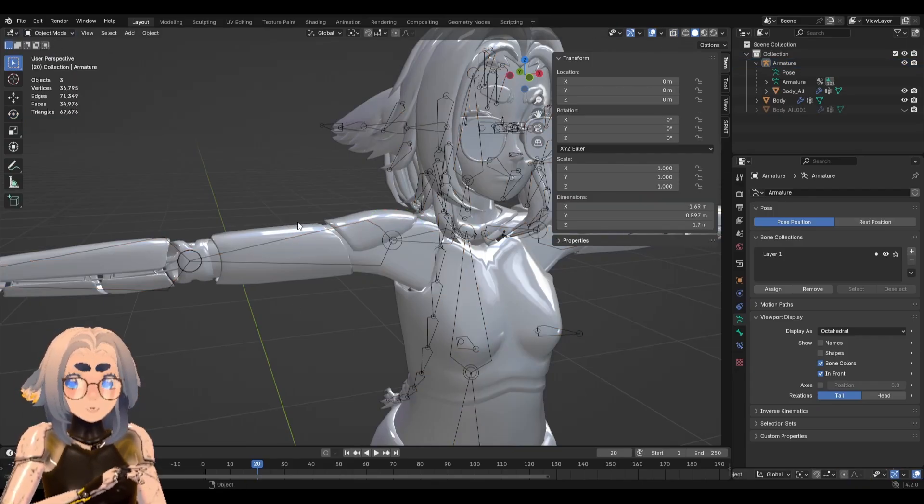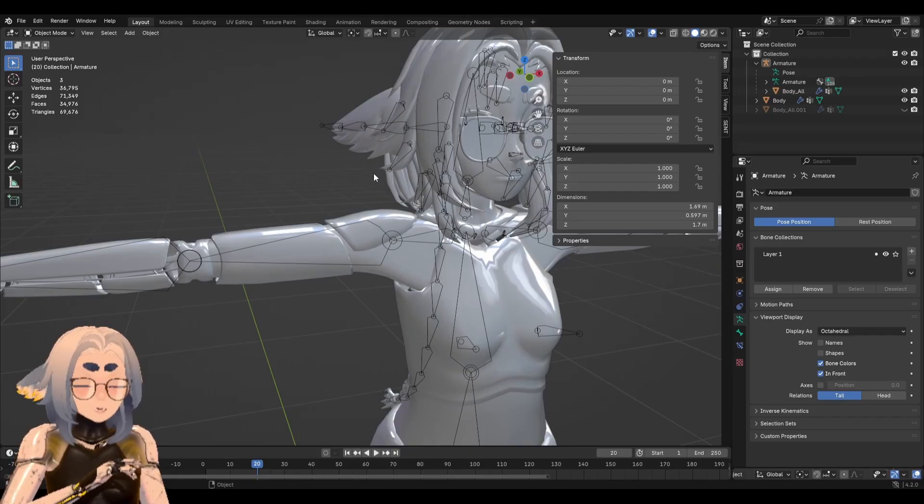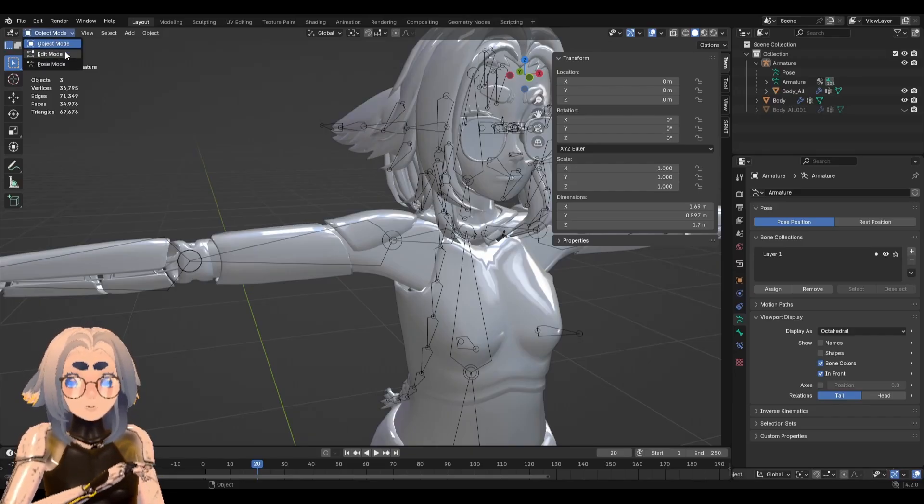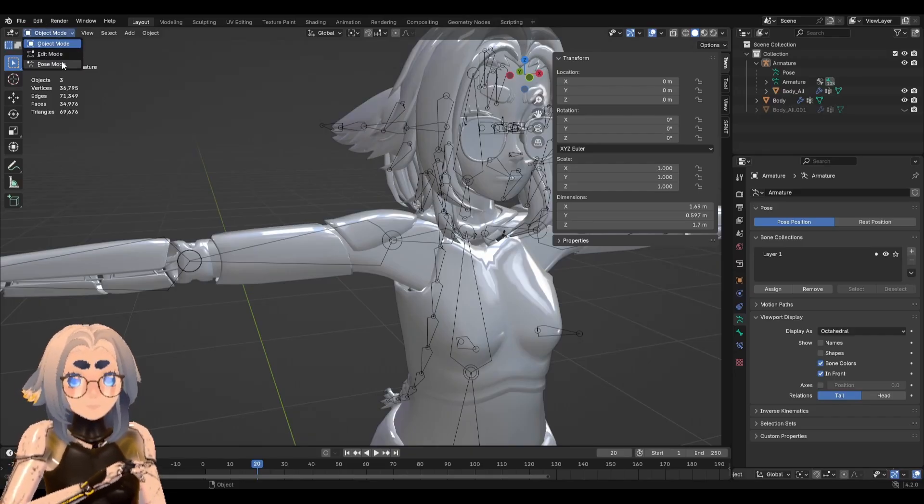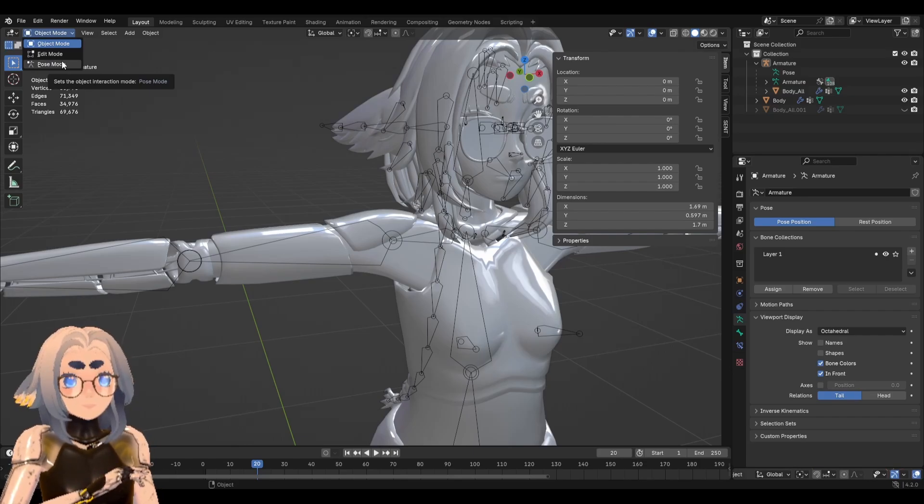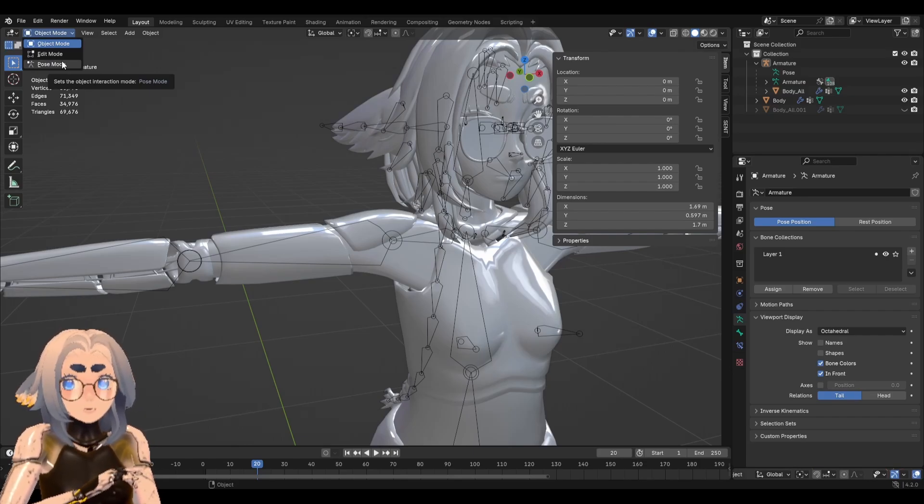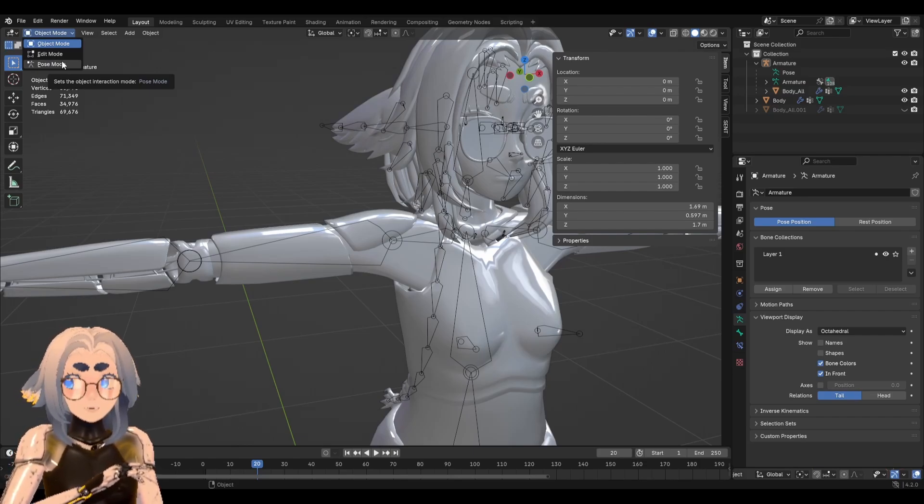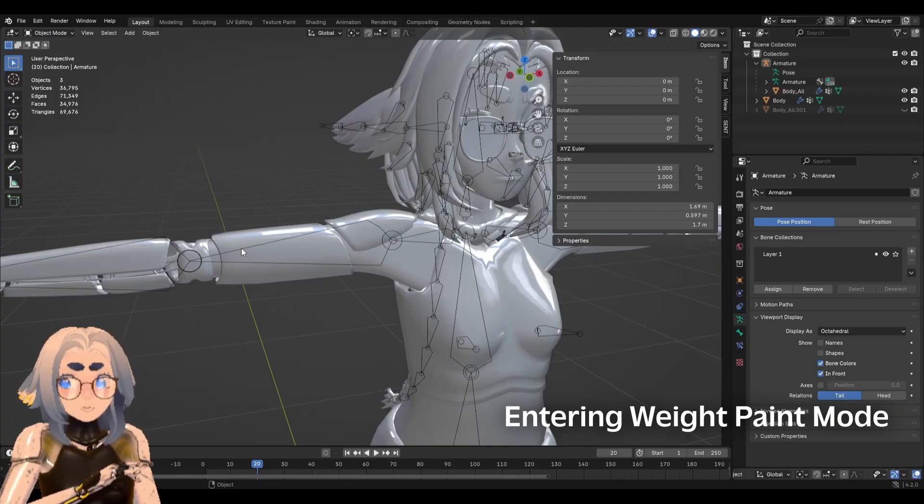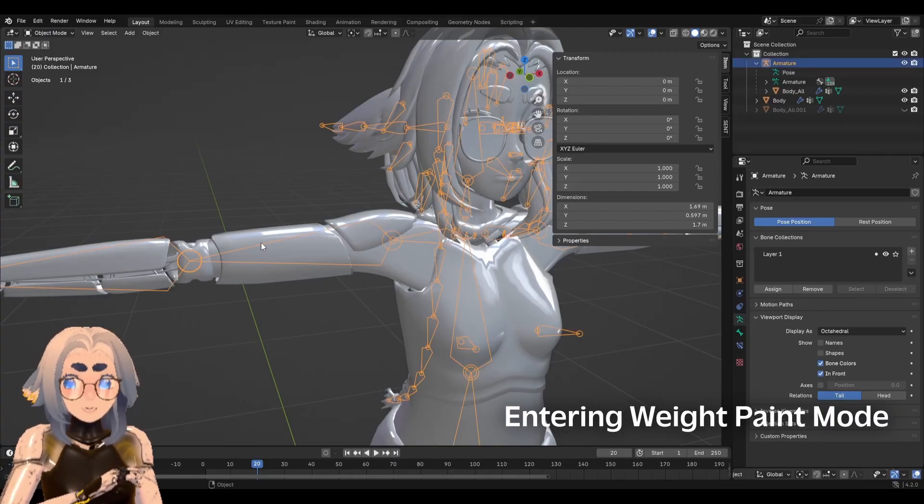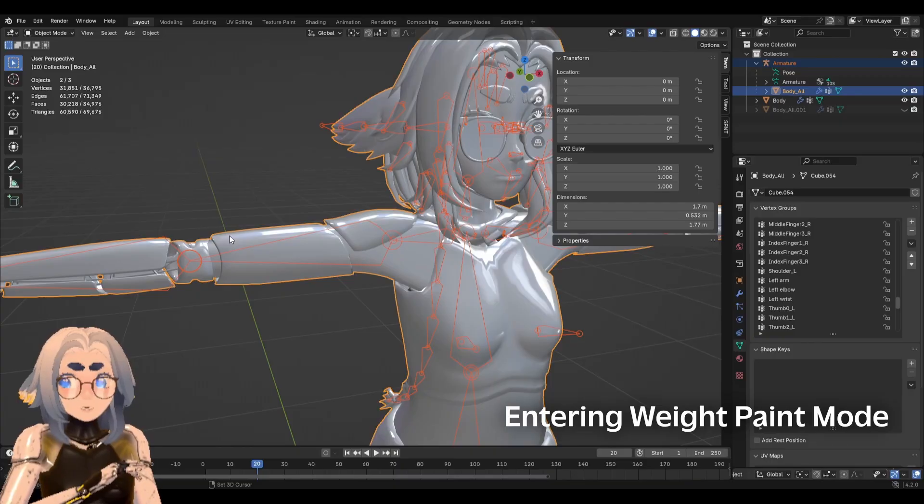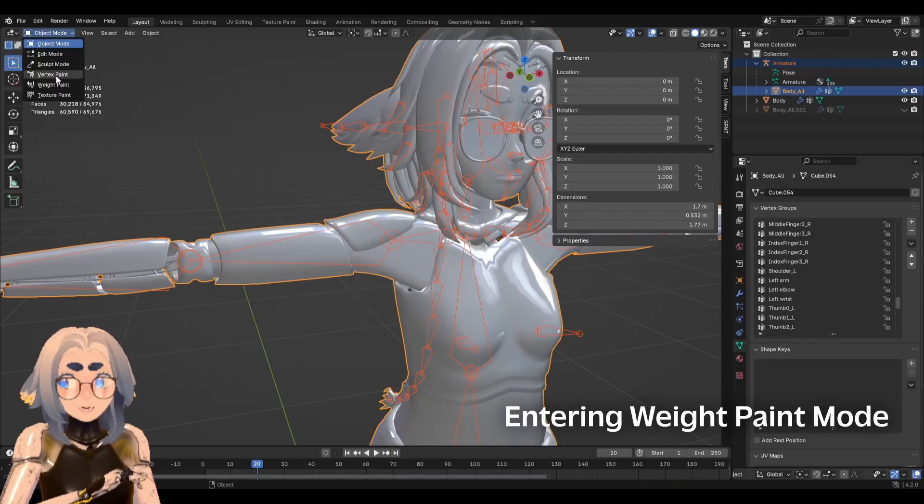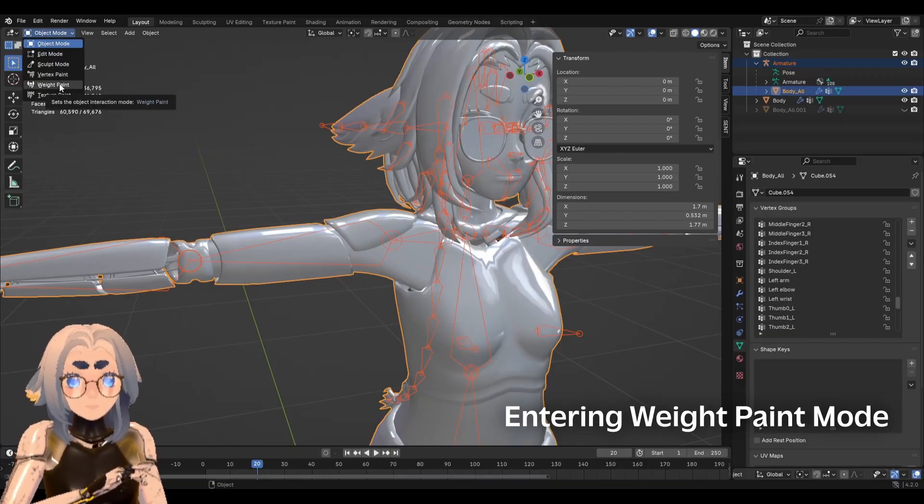So let's actually start weight painting. To start weight painting, we need to go into weight painting mode, which isn't here and that's because weight painting mode only appears when we have our objects for weight painting selected in the correct order. This time it's going to be the opposite selection order. So let's select the armature, then shift click and select the mesh. And you'll notice now we have the option to enter weight paint mode.